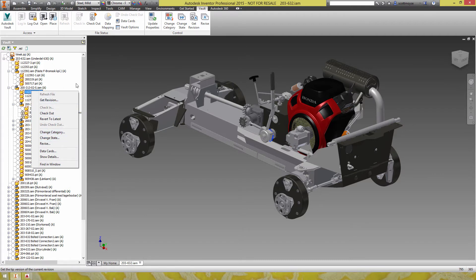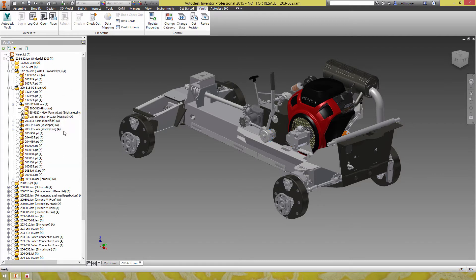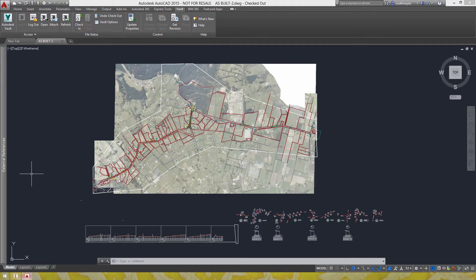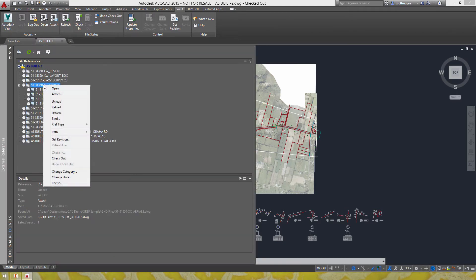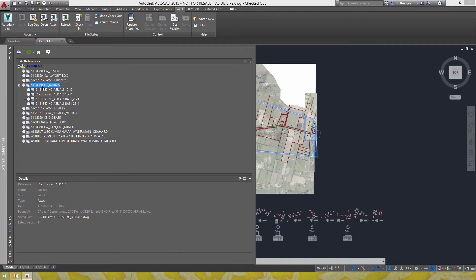Otherwise it's much the same. So you've got refresh file get revision in there as well. Refresh file get revision so very similar.